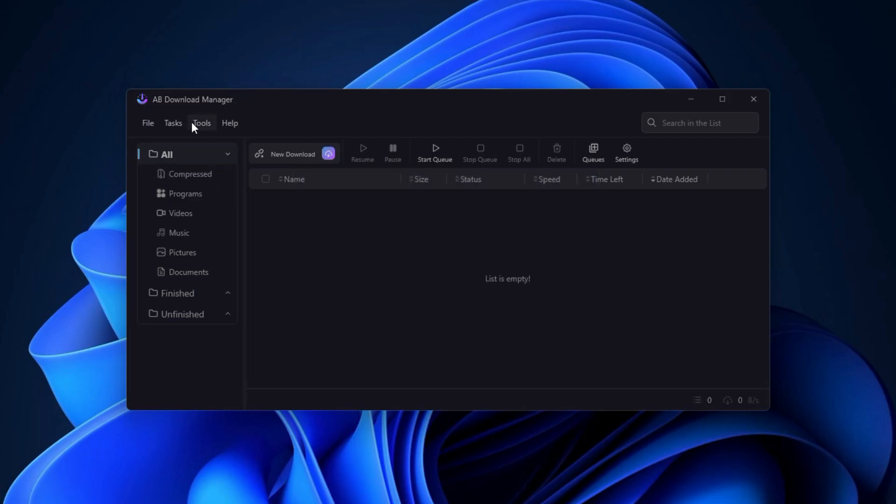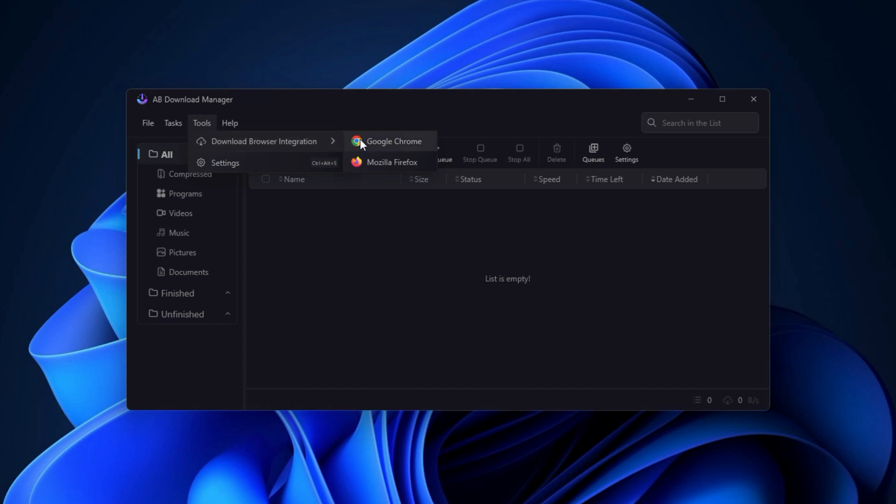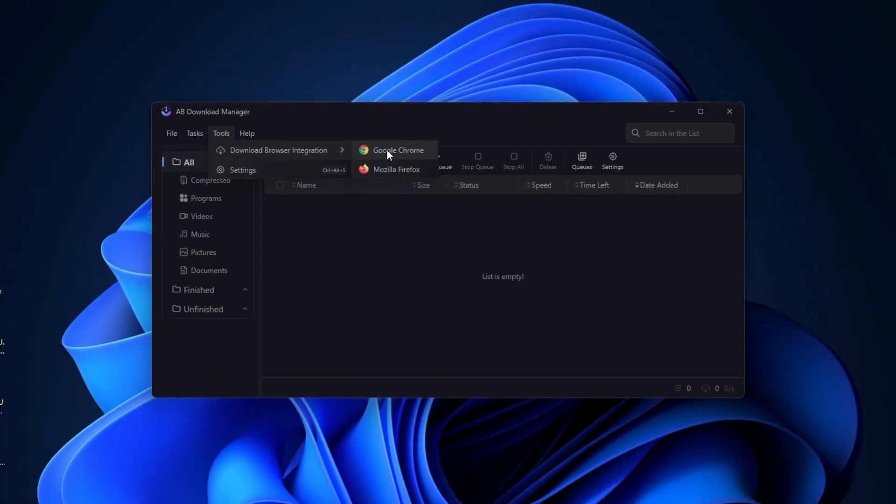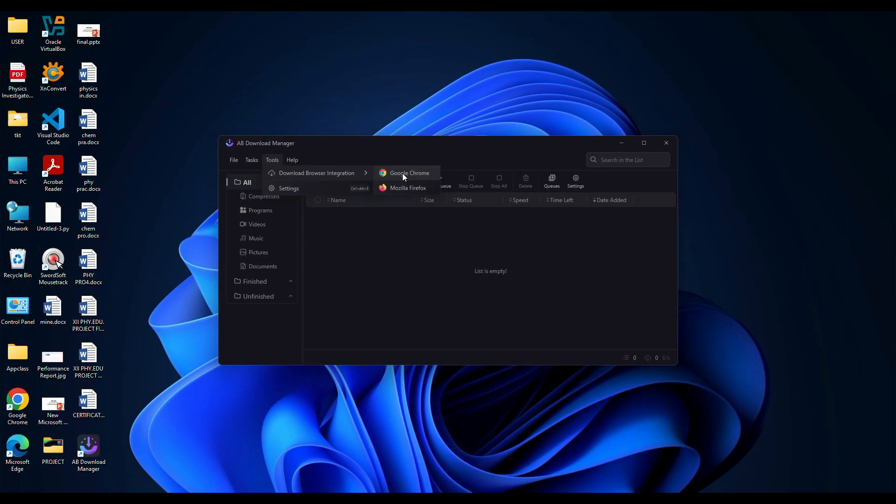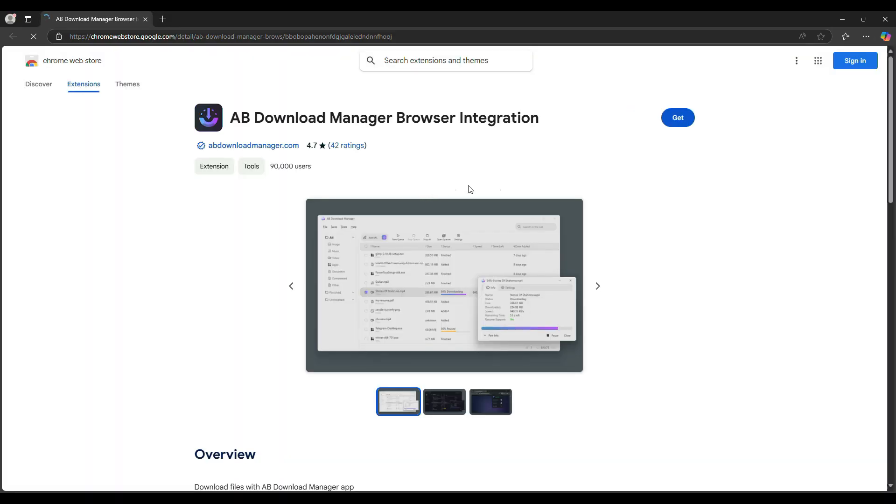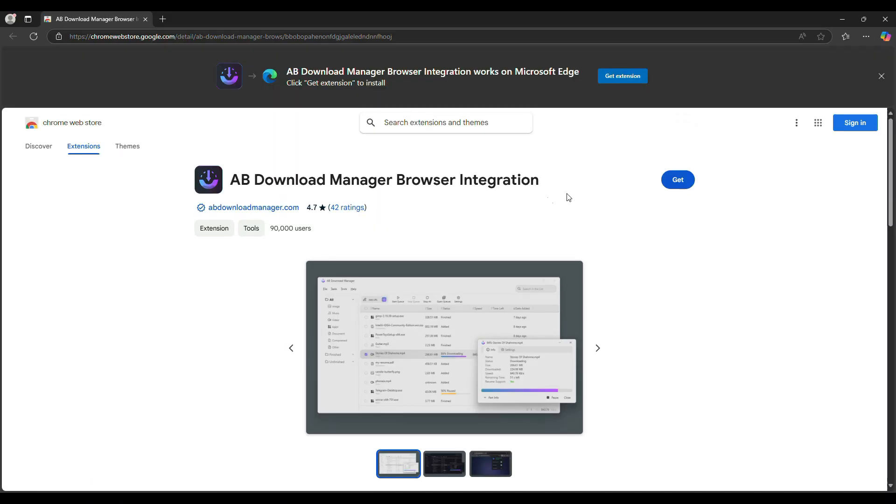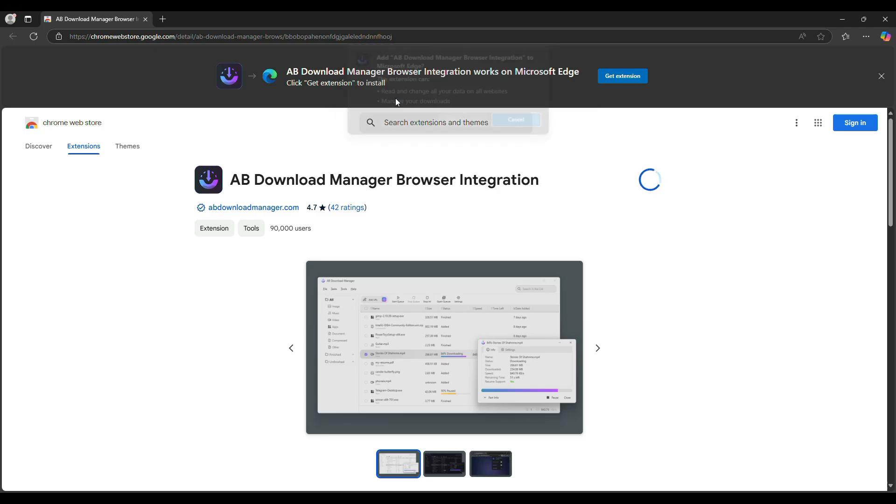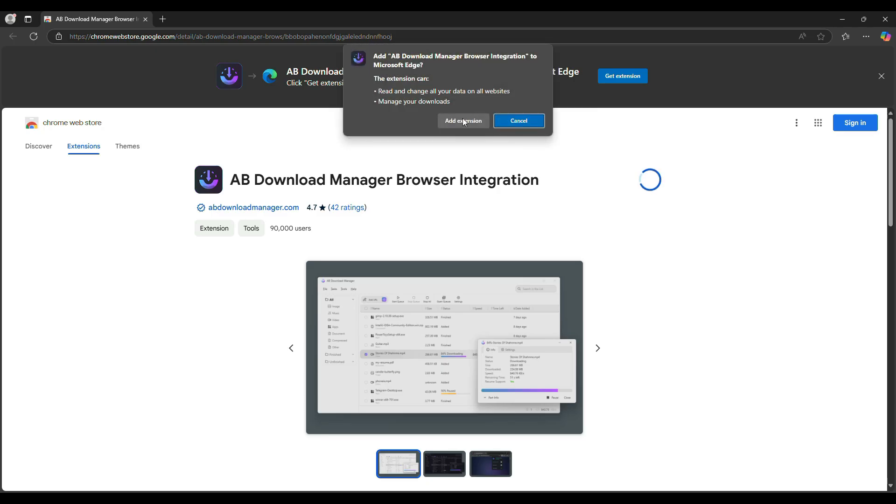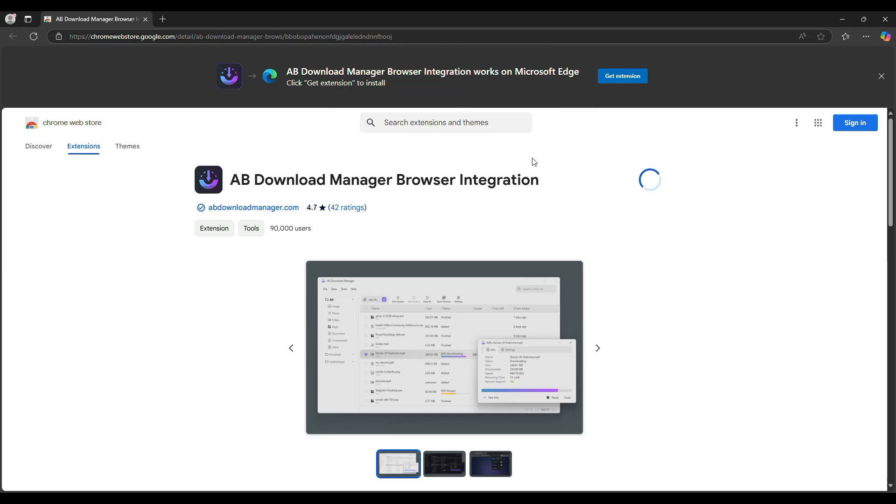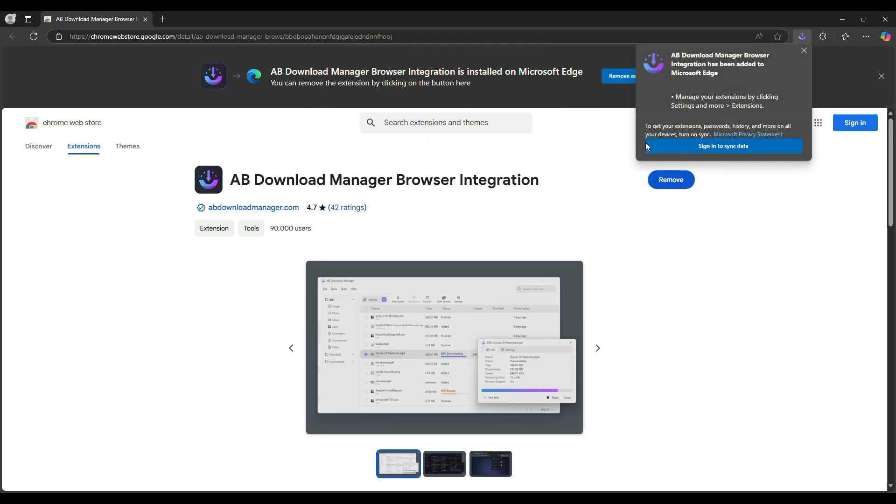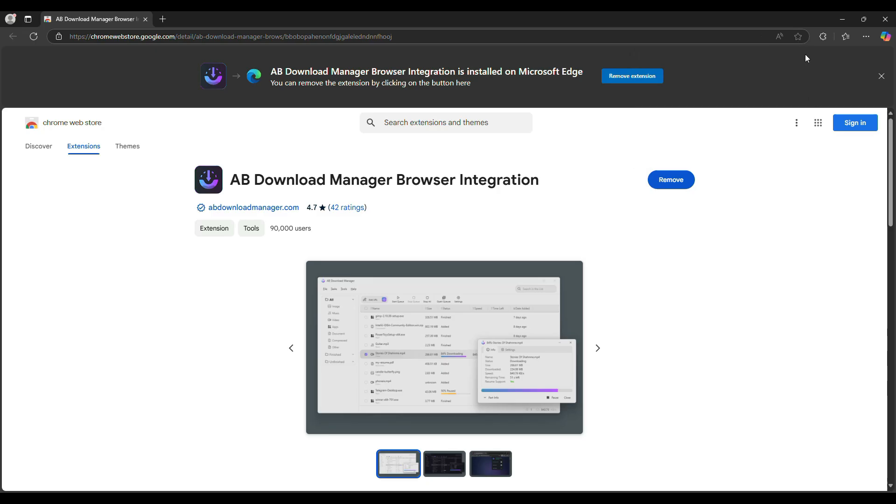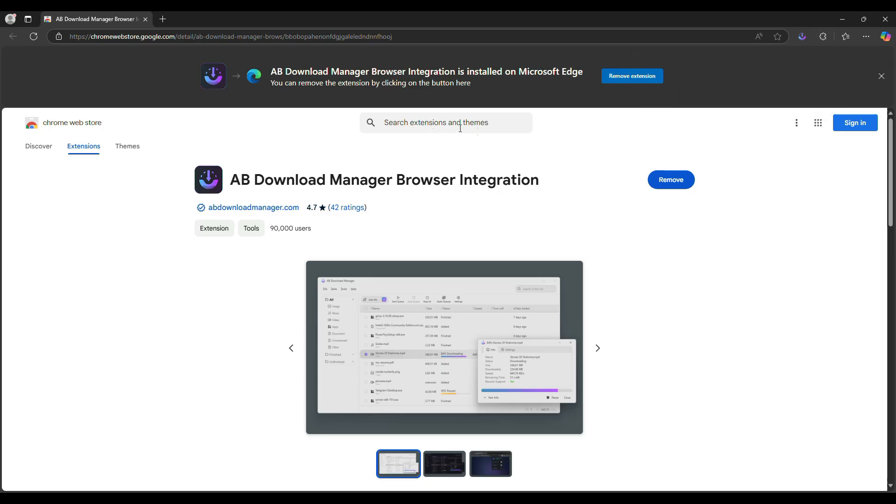AB Download Manager works seamlessly with browsers. If you go to the Tools menu and select Download Browser Integration, here you need to choose your browser, Google Chrome or Firefox, and click the respective button. This will redirect to the browser extension store and you can add the extension to your browser. For Chrome, you need to click on Add to Chrome, then click on Add Extension. Once added, you can pin the extension to your browser toolbar for easy access.